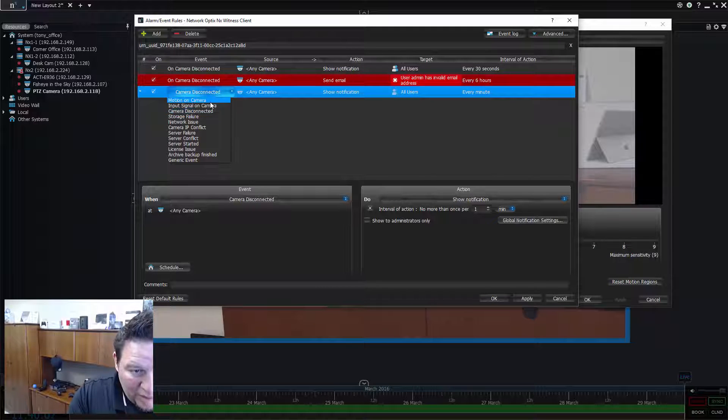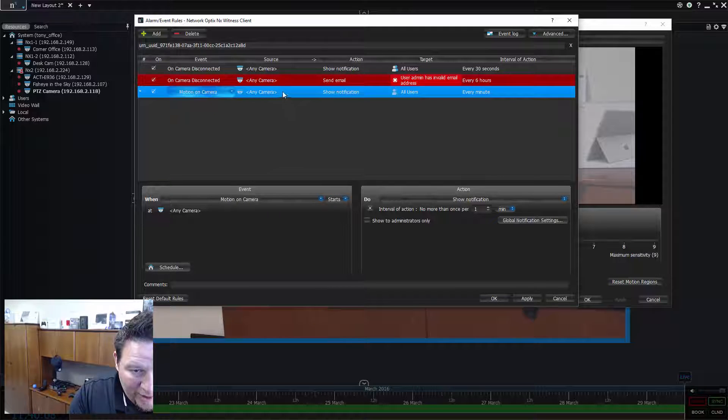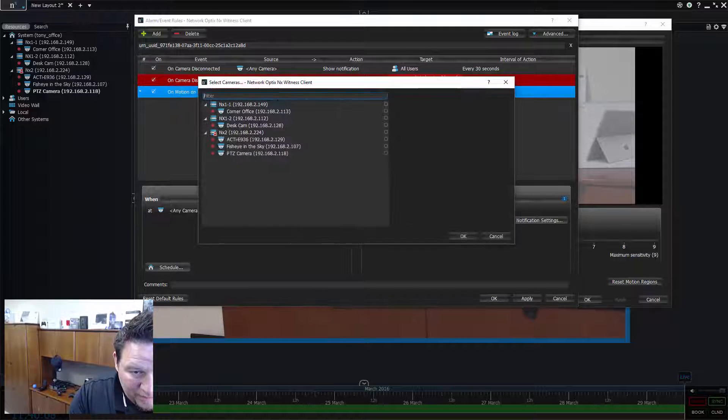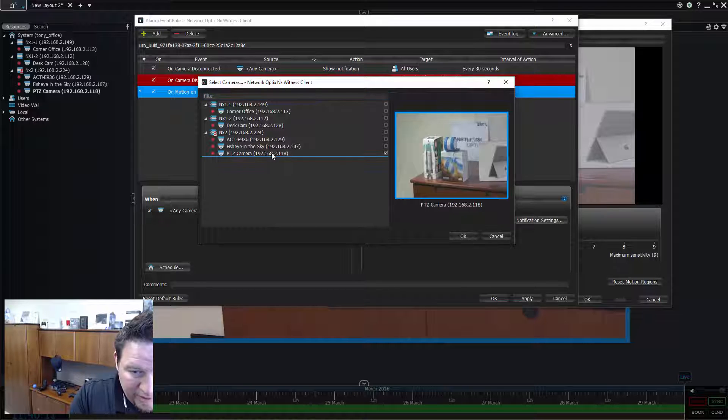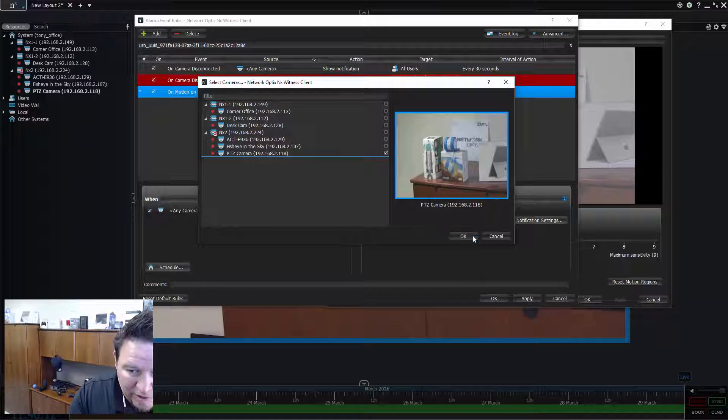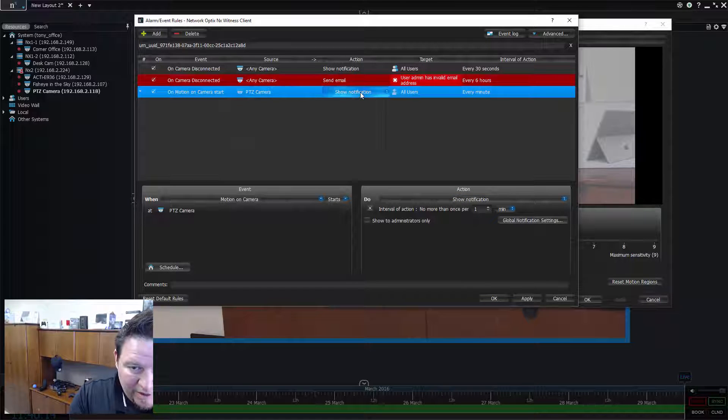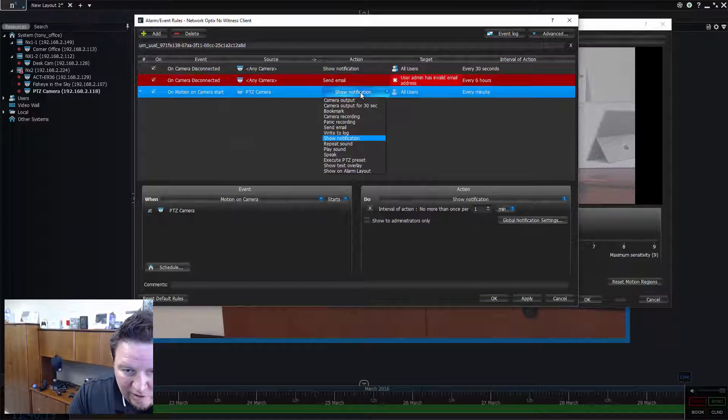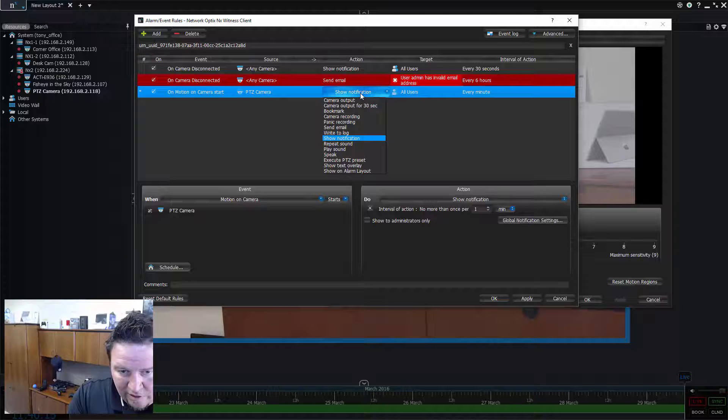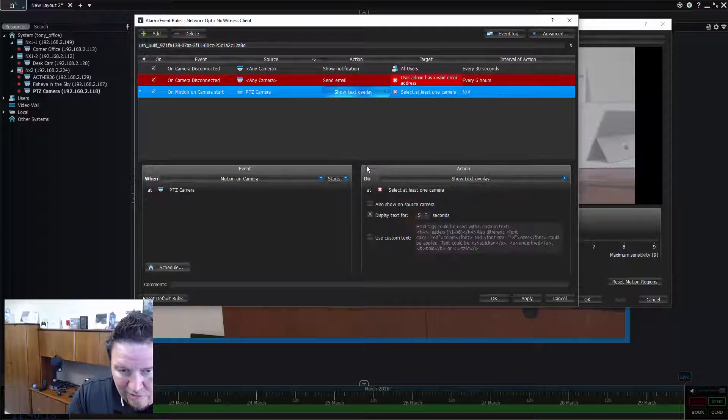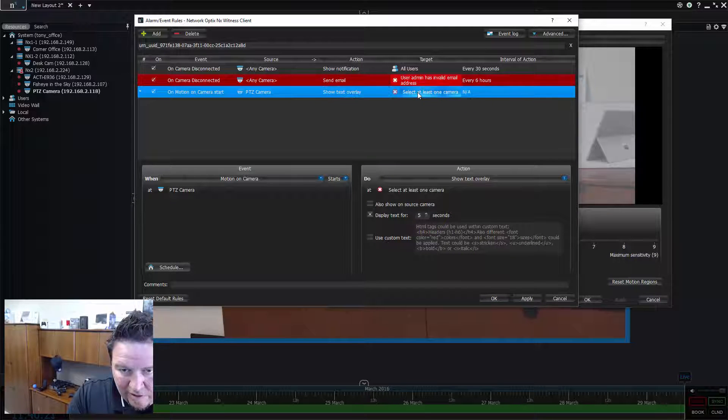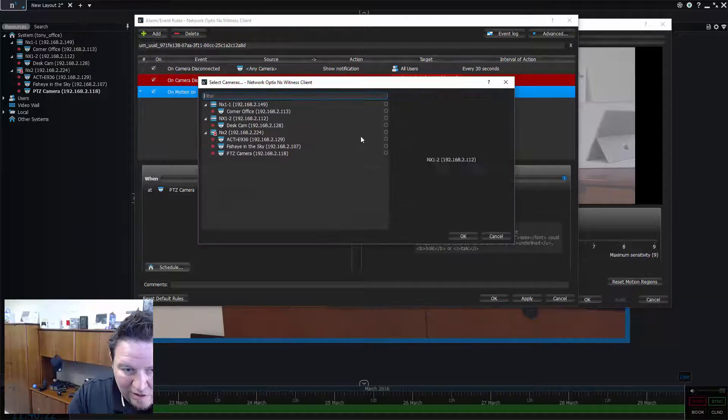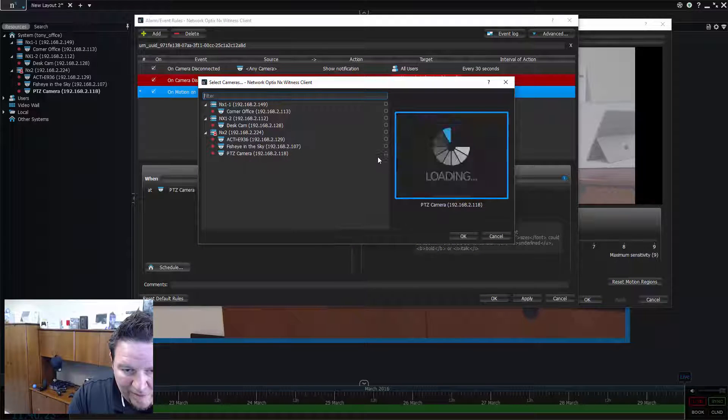And when this camera, PTZ camera, when motion is triggered on this camera, I want to show a video text overlay on the target camera.